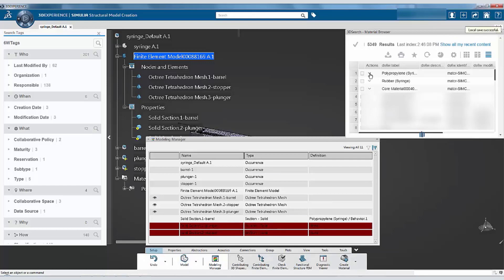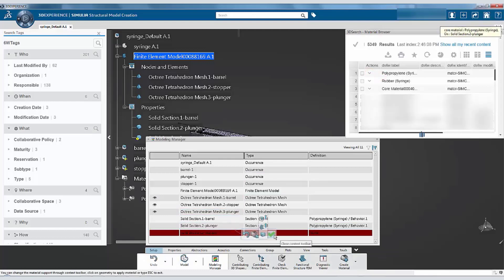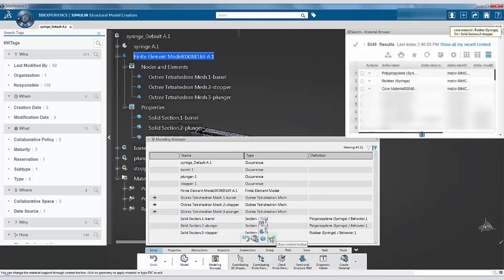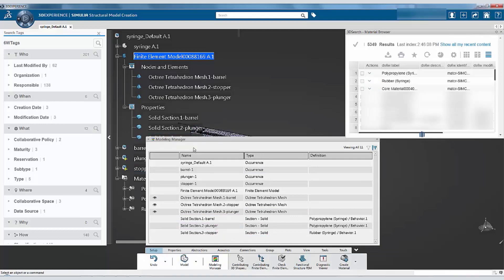Similarly, apply the remaining materials to the sections. For example, apply the polypropylene to the plunger section and the rubber material to the stopper section. You will notice that as the section definitions become complete, the highlighted red color in the modeling manager disappears.